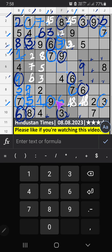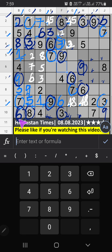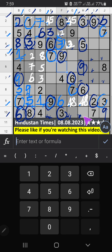8th grid: V9. Column H, column I also V9. So 9 can't come in these cells. The 9 is confirmed here. Then the 8th row: 3 numbers are remaining, 2, 5, 1. Column H on 9th grid: we have 2 and 5. So 2 and 5 can't come in these cells — it will come in one of the two cells. We will confirm later. Then only one number is remaining: 1. 1 is confirmed here.